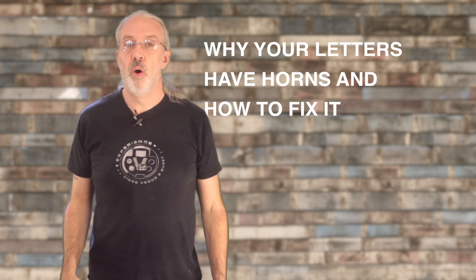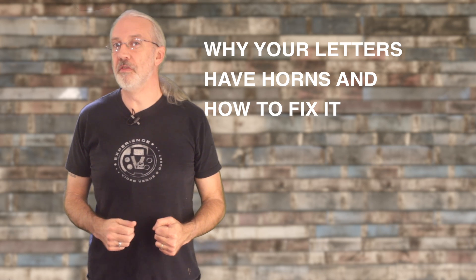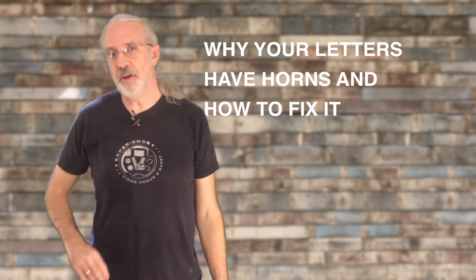On today's ProPresenter show, brought to you by ChurchTechU.com, why your letters have horns, and how to fix them.